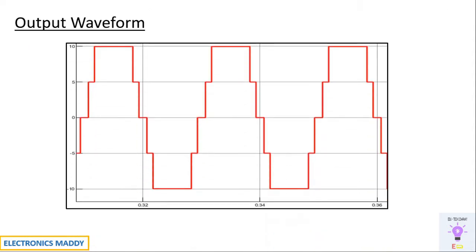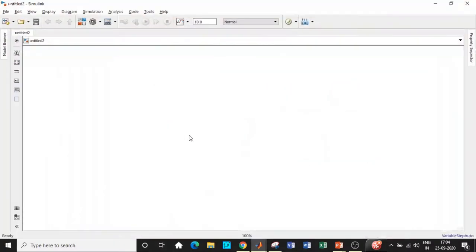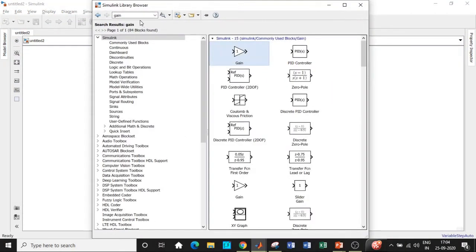So let's look at the output waveform that is expected. This is the output waveform we are supposed to get. Let's go to MATLAB and get this pattern of output waveform. Here we are in MATLAB. Click on Simulink library browser and we'll be searching for the components we want according to our circuit diagram.